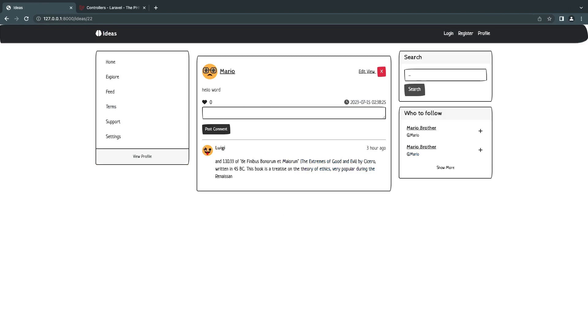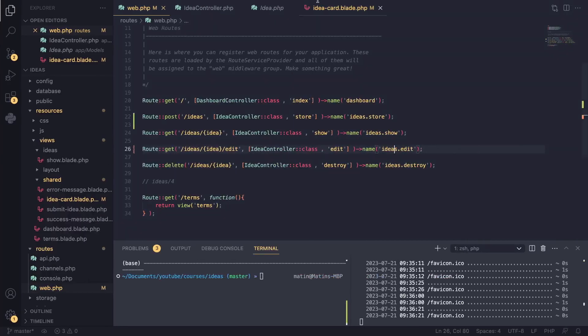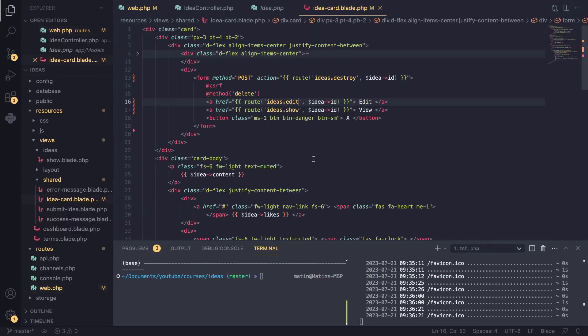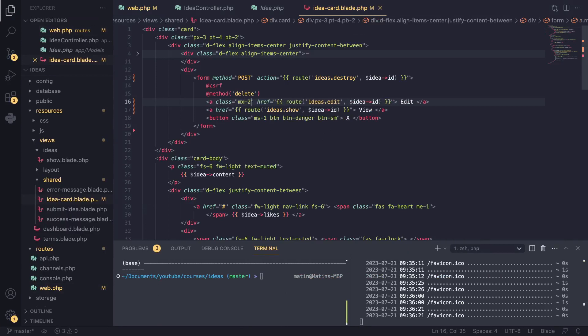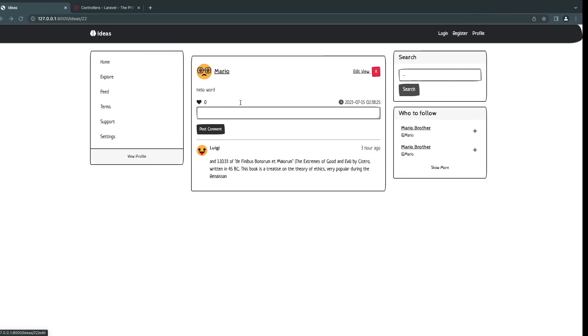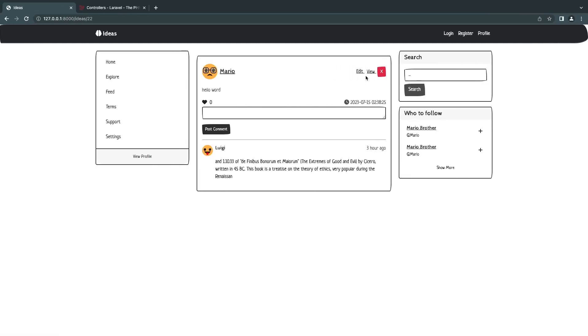And now if we reload, we should be able to actually see this. Now these two buttons are too close to each other. So I'll add in some margin. So I'll say MX to something like this. And MX basically gives us margin left and right in Bootstrap. So now we've got some nice separation.